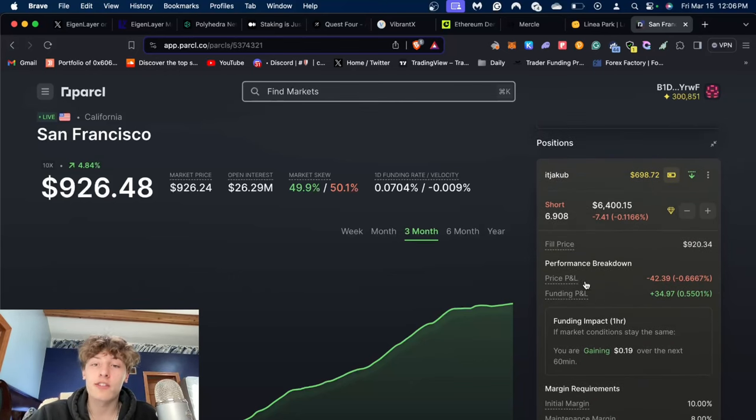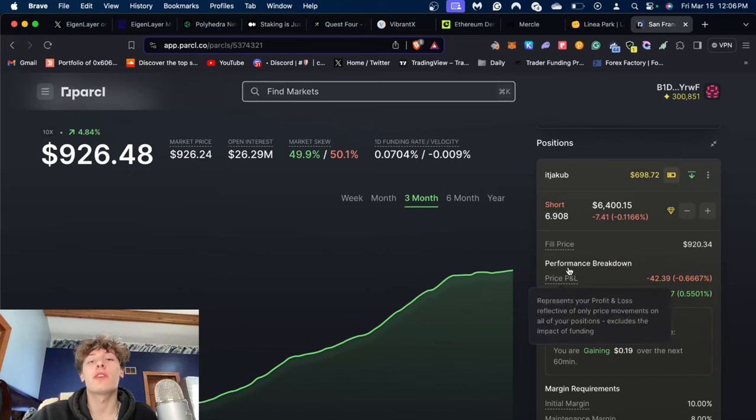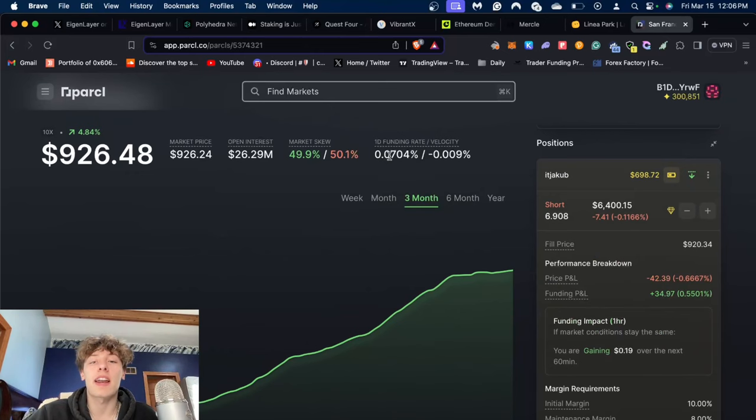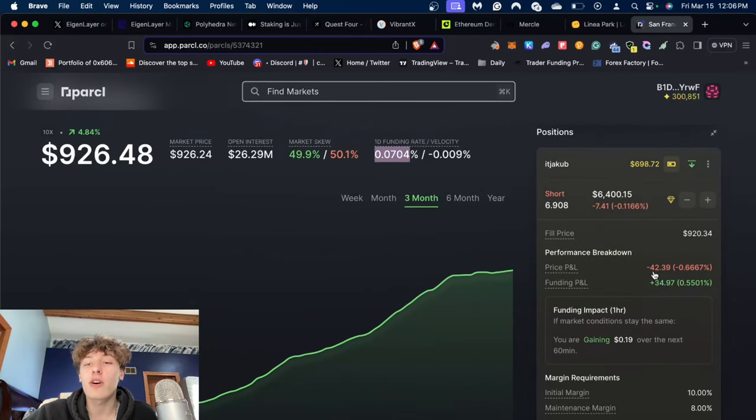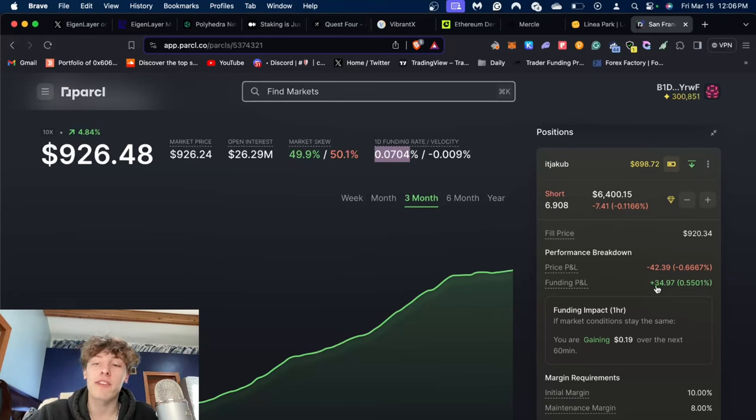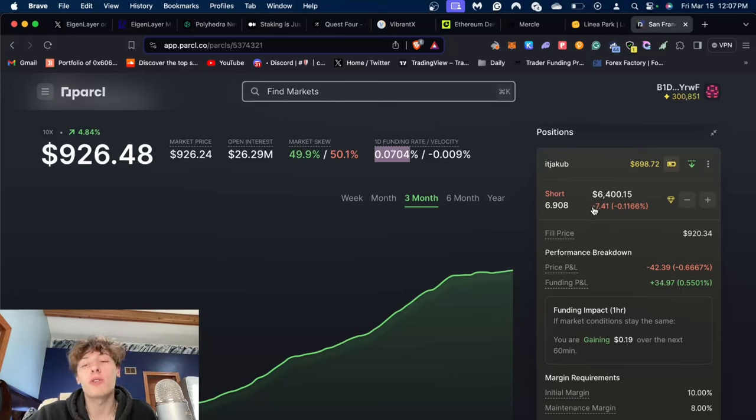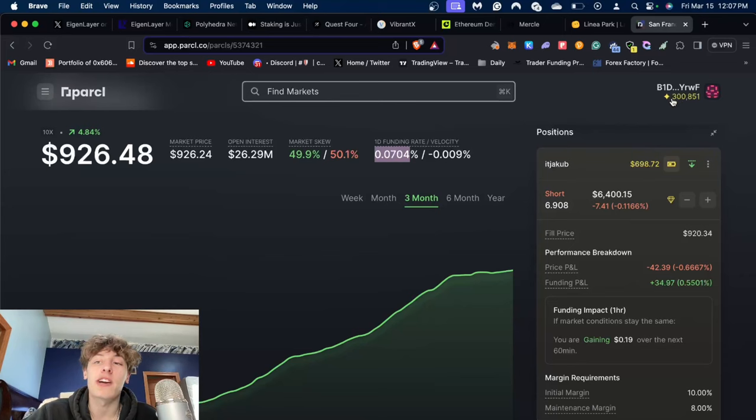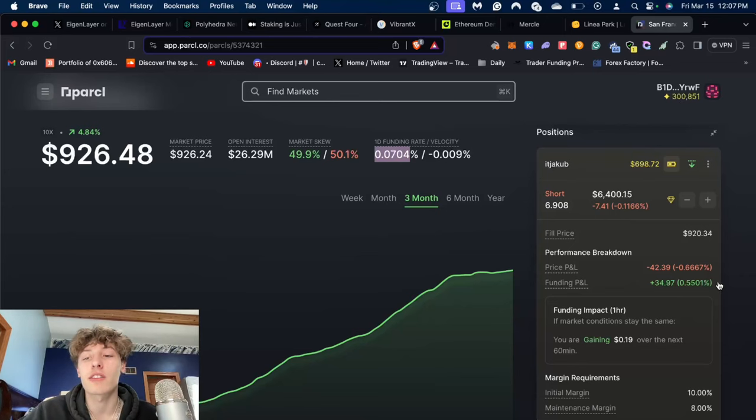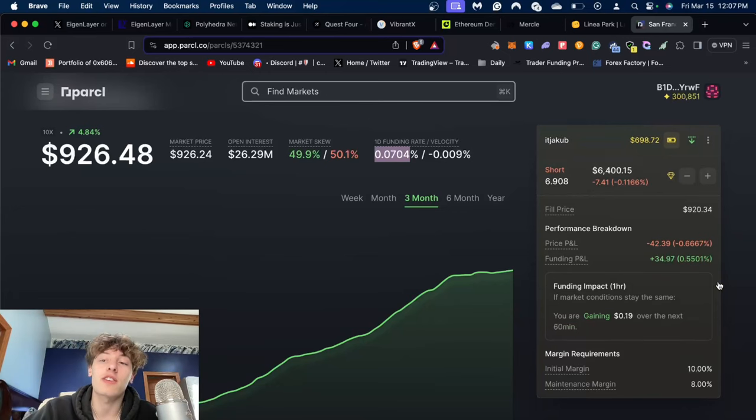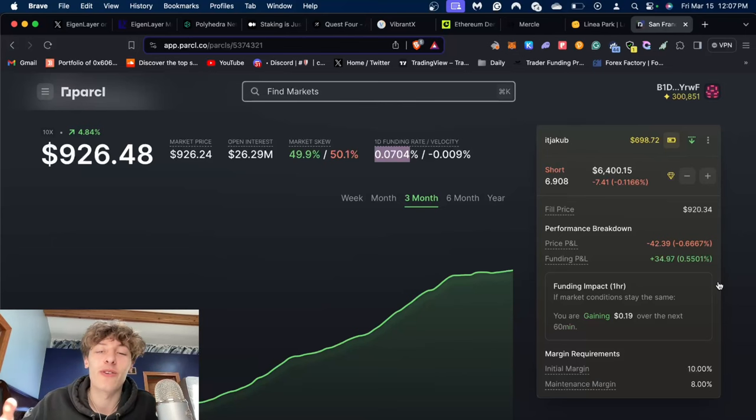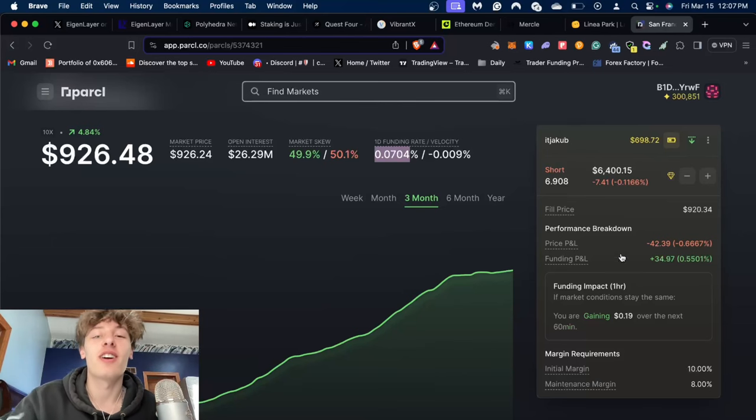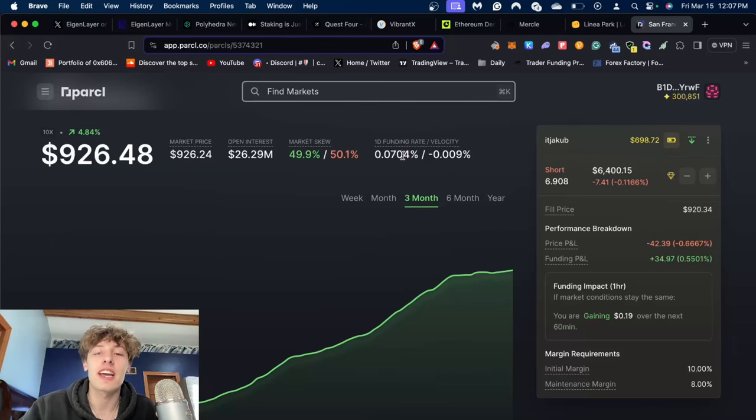We said before to short something that has a high positive funding. As you can see here, even though the price PNL is down 42%, my funding PNL is up 35%, so I only lose a total of $7.50. That has been able to generate me over 300,000 points for only $7.50 plus a little bit of trading fees. That just goes to show that this Parcel position and the strategy does work, hopefully knock on wood, as long as the funding stays how we want it to.